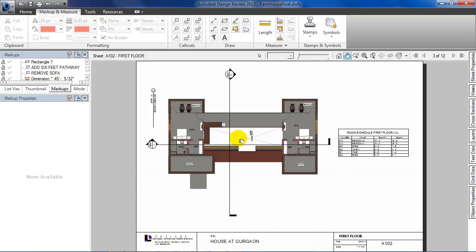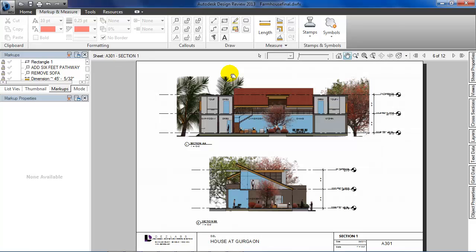We see two section lines. Hover the mouse around the section lines. It tells me that it is linked to another sheet which can be opened. So as I hold down the control button and click on the line, the section view sheet opens.